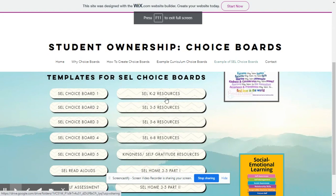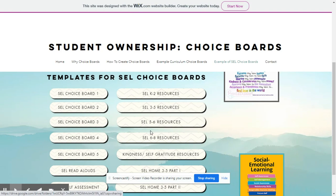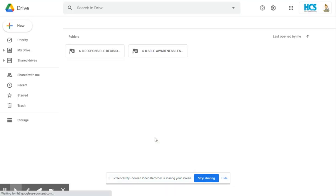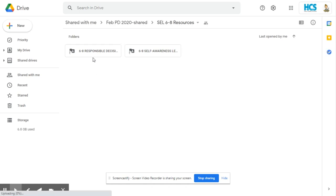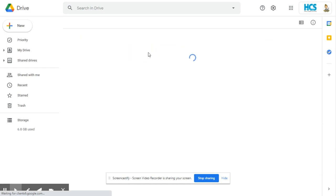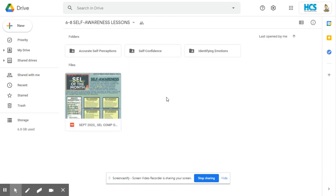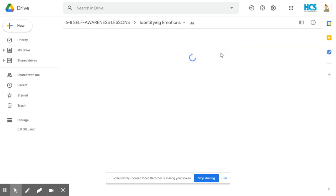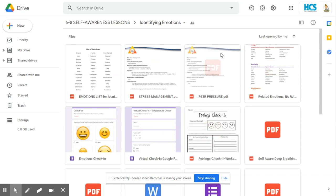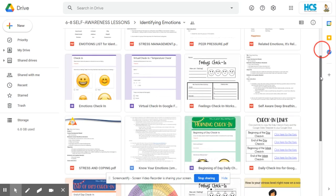The resources are organized for grade ranges: K–2, 3–5, and 6–8, and the activities within these would be pertaining to the age ranges listed. For example, if we click on the 6–8 folder, there are two folders: one for making responsible decisions and another for self-awareness. Under self-awareness, there is another folder covering accurate self-perception, self-confidence, and identifying emotions. So these activities would be geared towards a 6th to 8th grade range student.